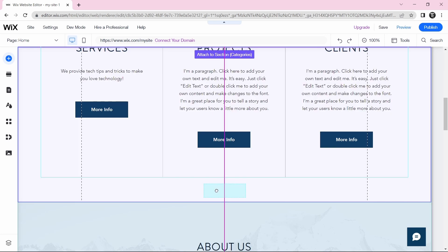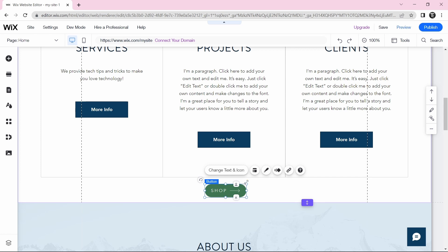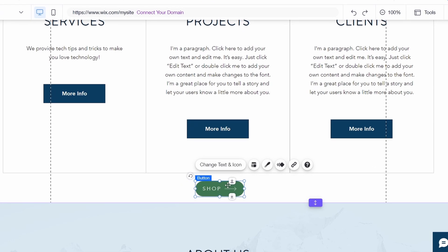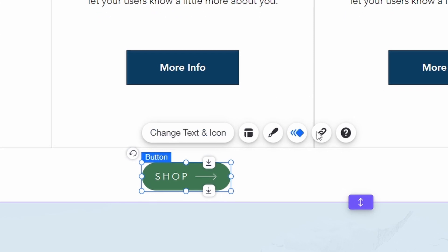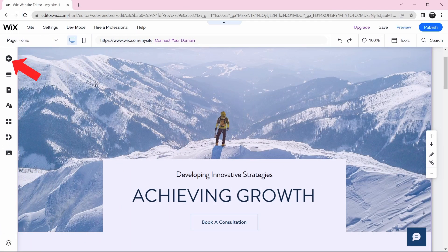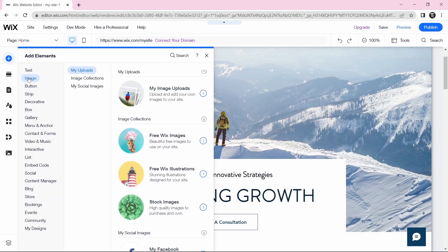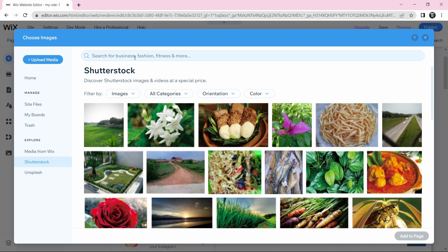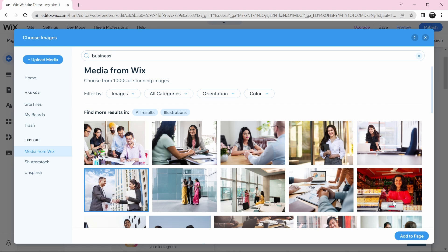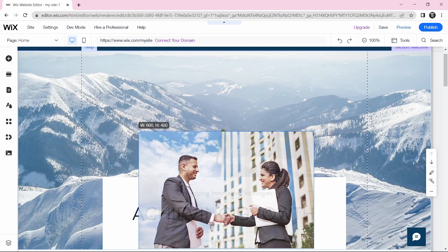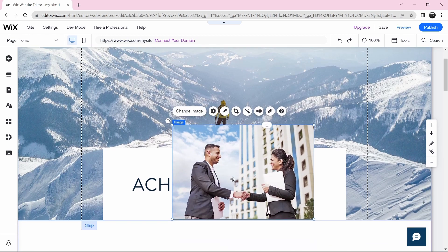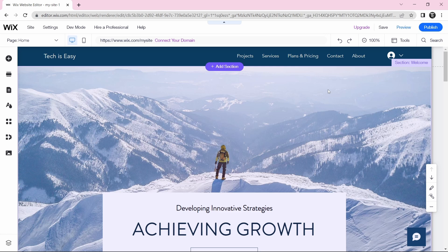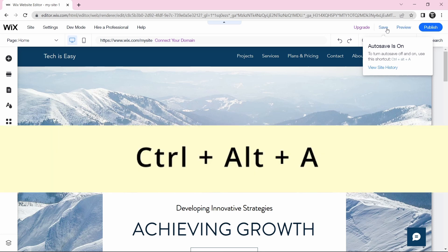I'll place the button where I want it. You can edit the button's text, colors, and even the page it links to — all those settings are right here. Now I'll show you how to add an image. Click the plus button, then select Image. Based on which image you want, select one of the options — for example, Stock Images. Search for it and add it to the page, then resize it and move it where you want. Also, you should keep Auto Save on so you won't have to worry about saving your work. By default it is on, but if it isn't, you can press Ctrl Alt A.